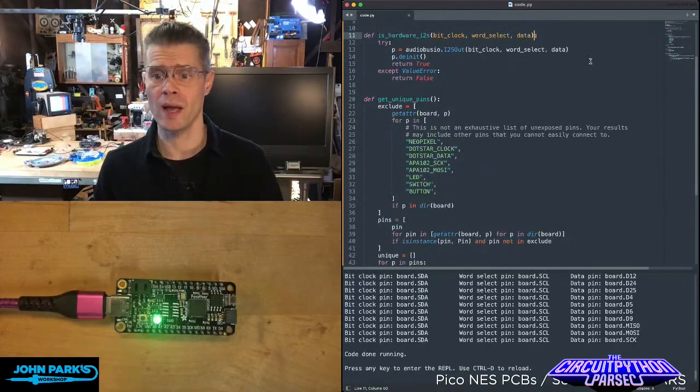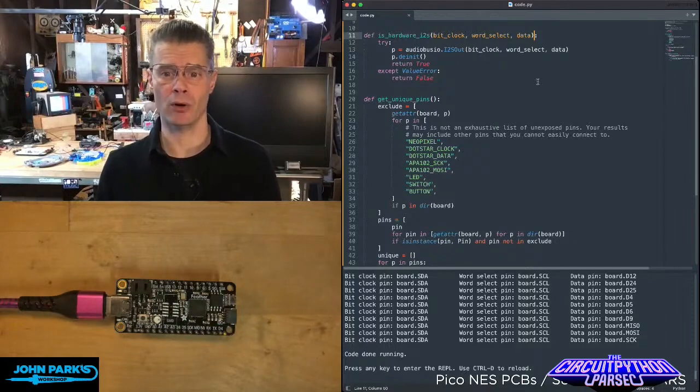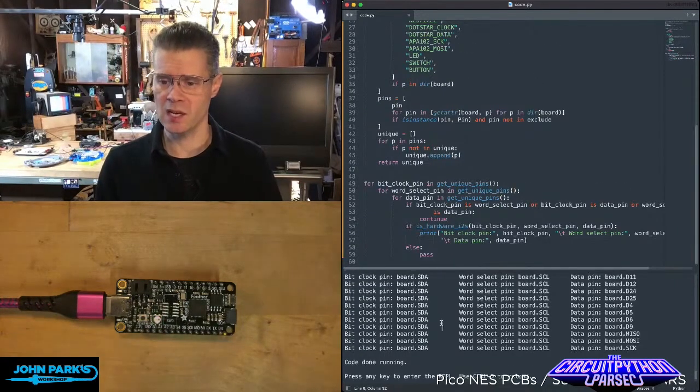Then it goes through and tries pins that are available on the microcontroller. And then it gives you this nice list here.